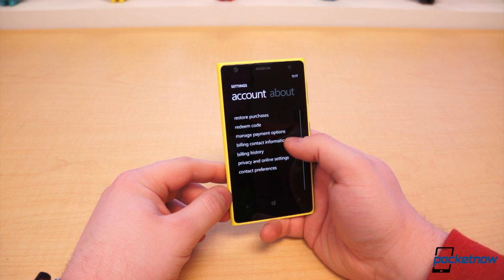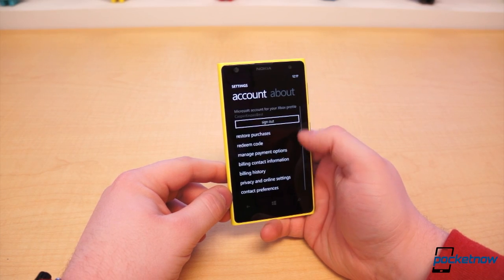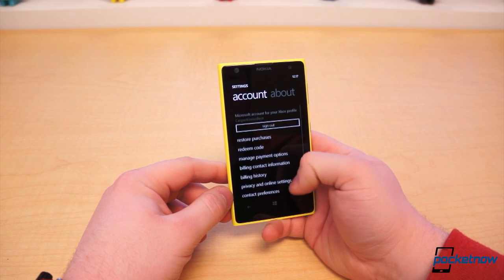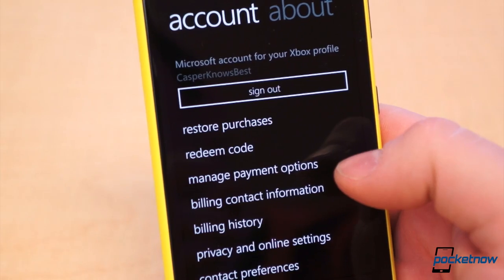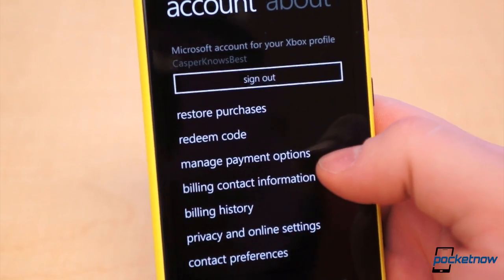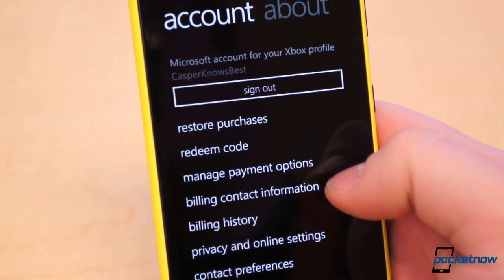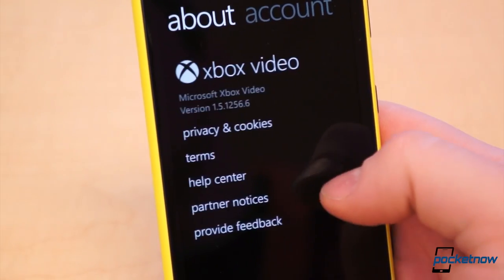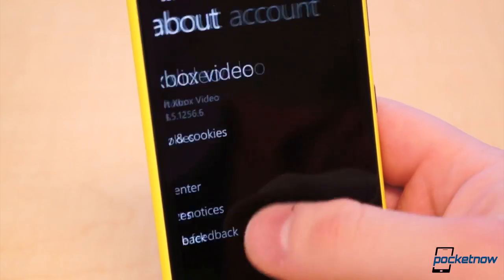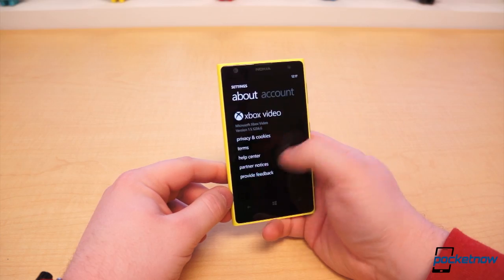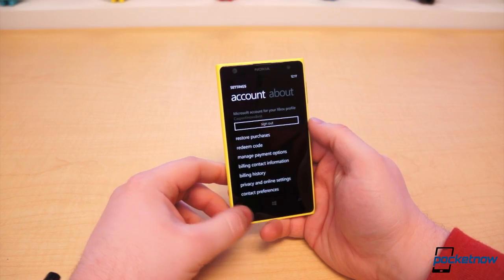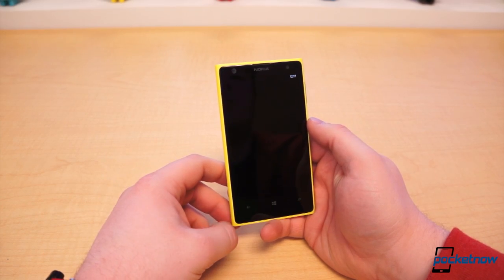Within settings, you can restore purchases, redeem codes, manage payment options and billing information, view billing history, edit privacy settings, and contact preferences. And of course, you can sign out of your live account.